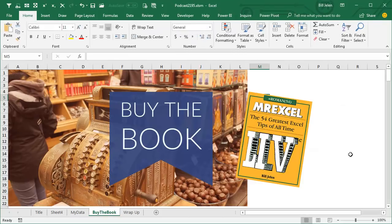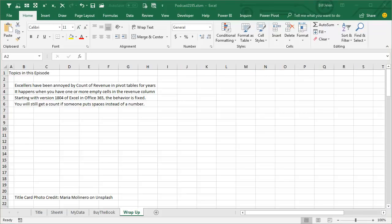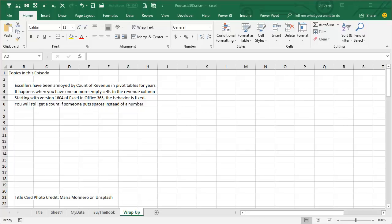Tips like this are in my book, MrExcel Live, the 54 Greatest Tips of All Time. Episode recap: we have been annoyed by count of revenue in pivot tables for years. It happens when you have one or more empty cells in the revenue column. Starting with version 1804 of Office 365, the behavior is fixed — if it's a mix of numbers and empty cells, it will treat it as a number. You're still going to get a count if someone puts spaces instead of a number. I want to thank you for stopping by — we'll see you next time for another netcast from MrExcel.